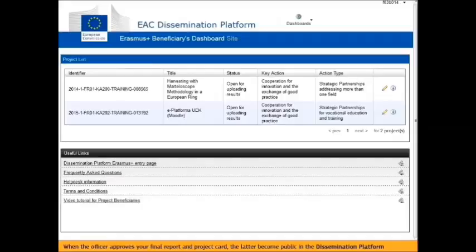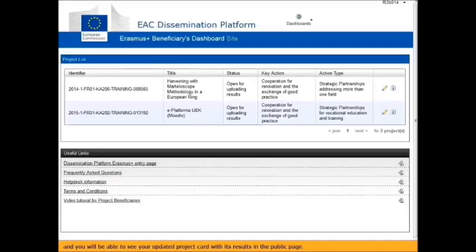When the officer approves your final report and project card, the card will become public in the dissemination platform and you will be able to see your updated project card with its results in the public page.